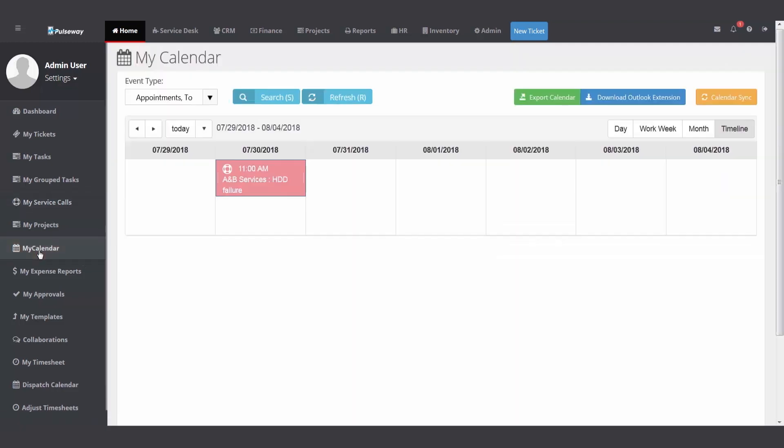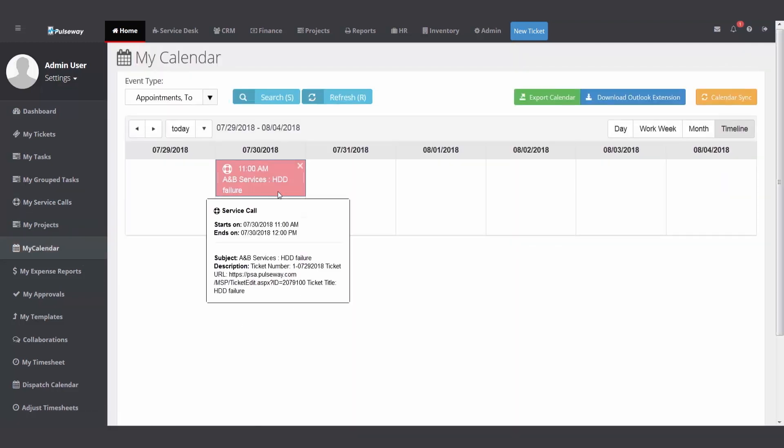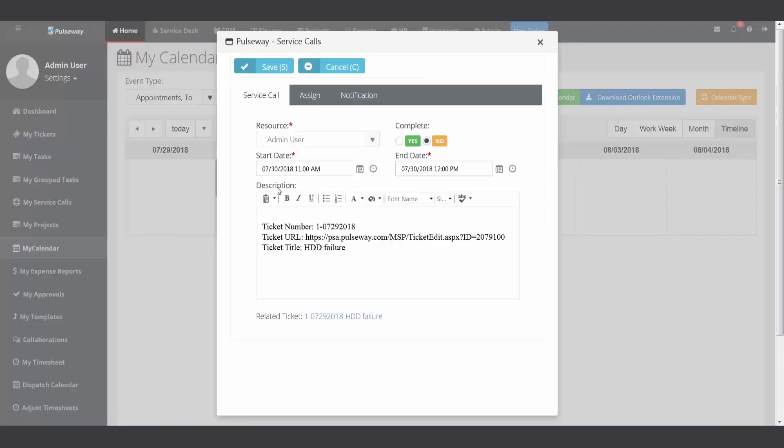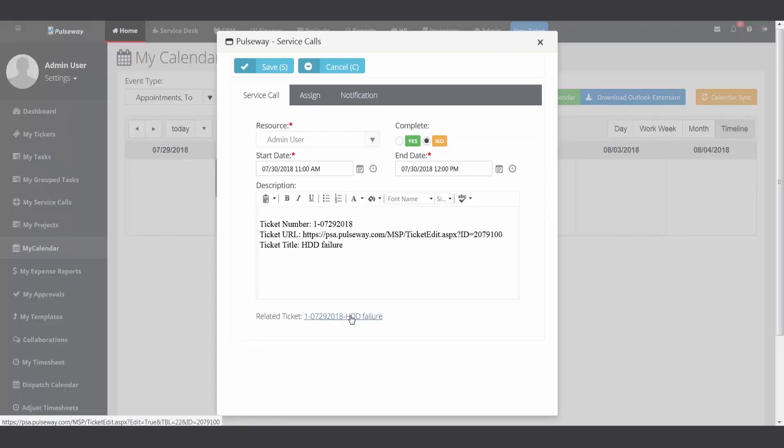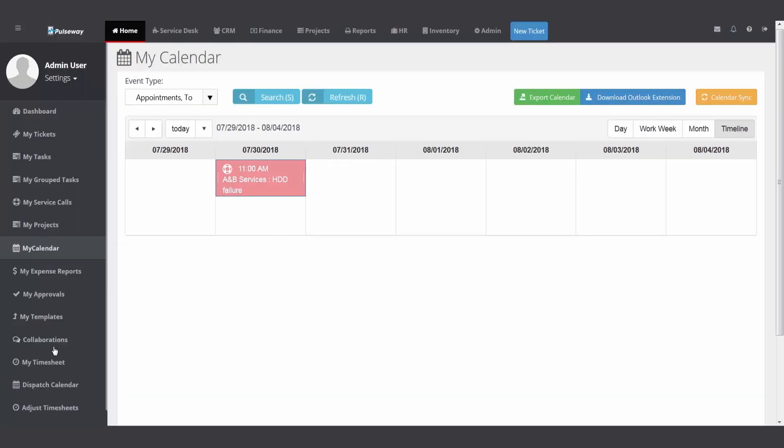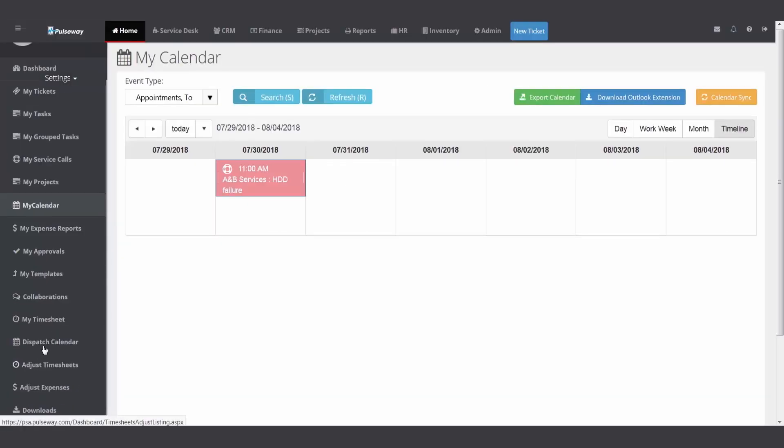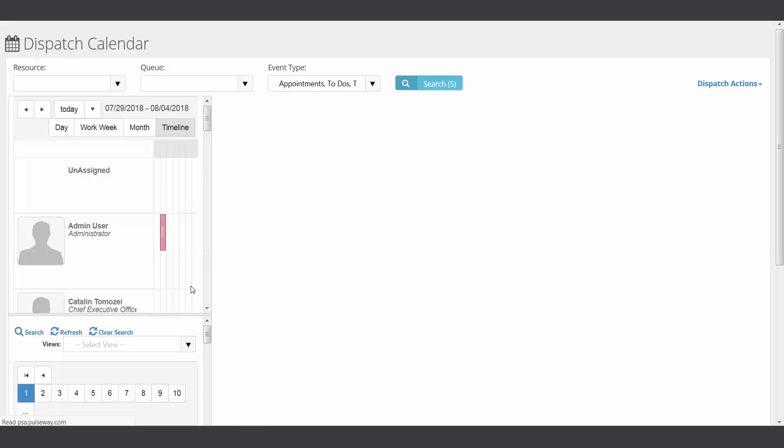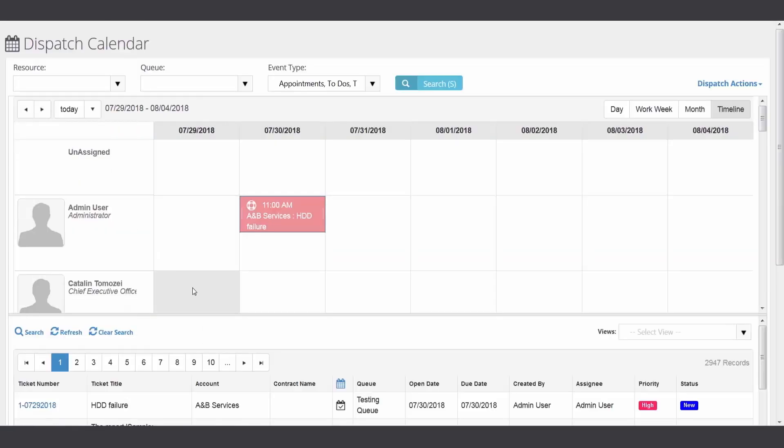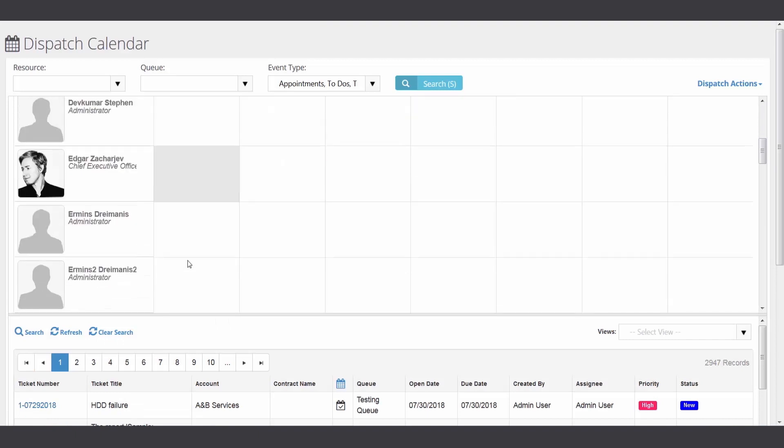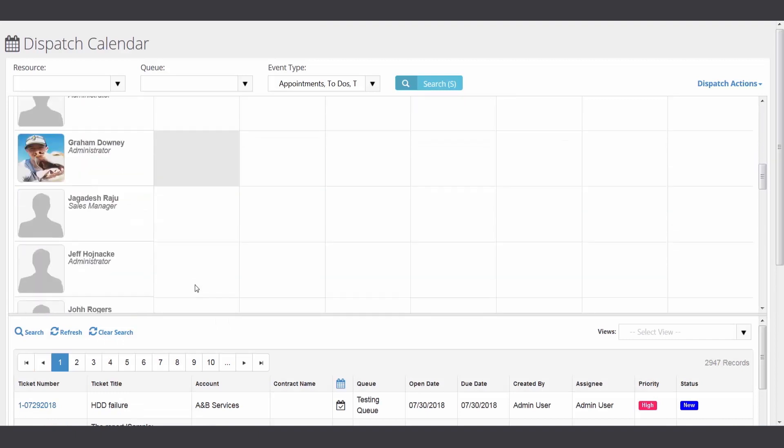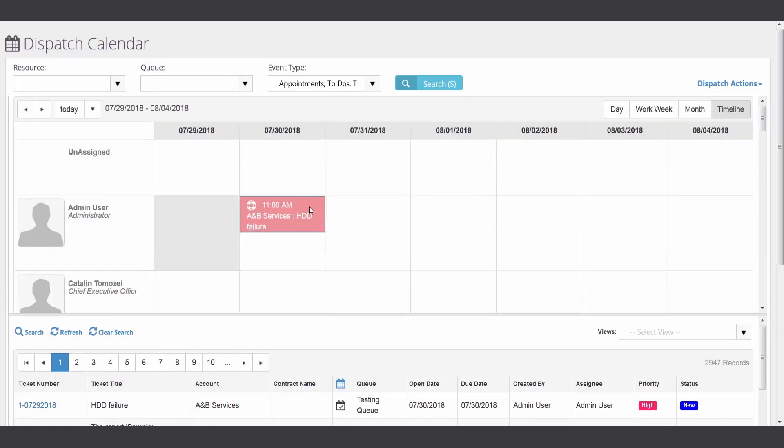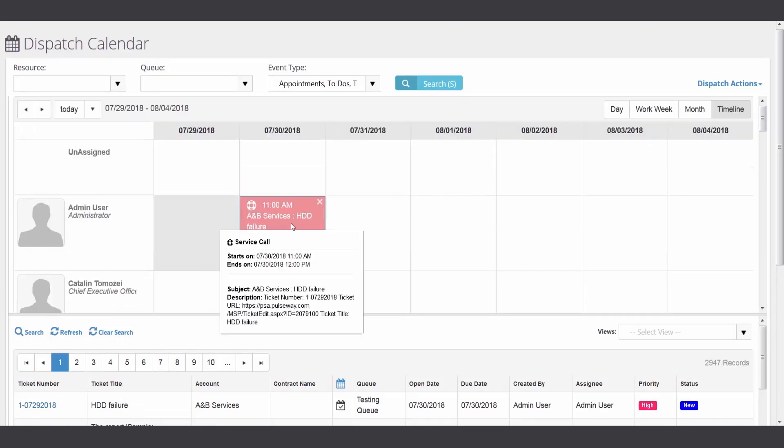It shows on my calendar and you can hover over it and see and get the details. You can even double click and get access to the ticket. And last but not least, if you have the dispatcher's calendar turned on with all your different resources, it shows on the calendar as well.